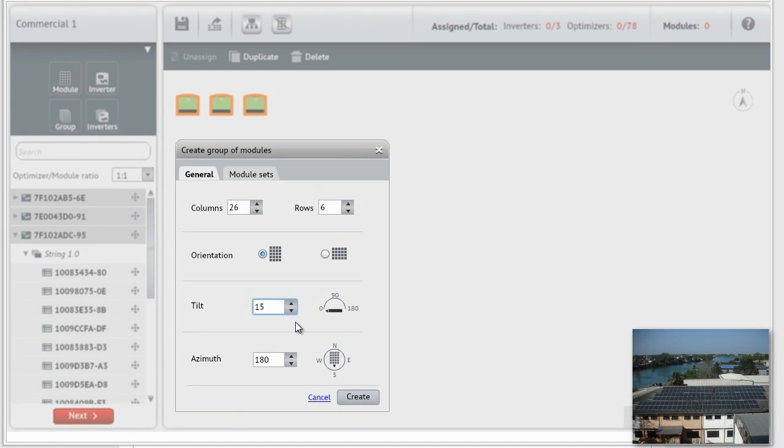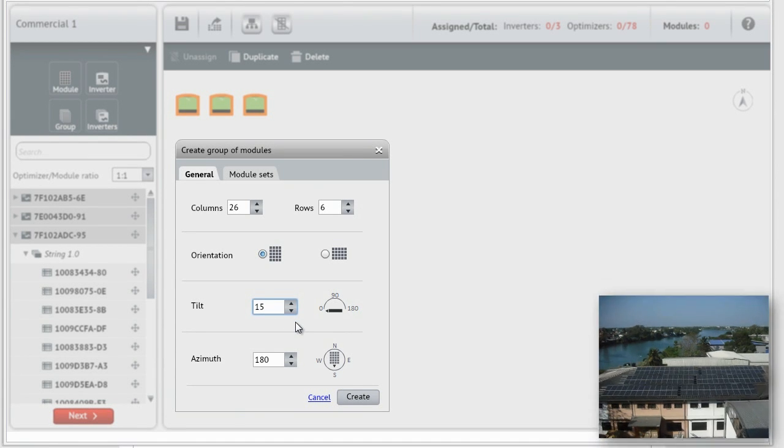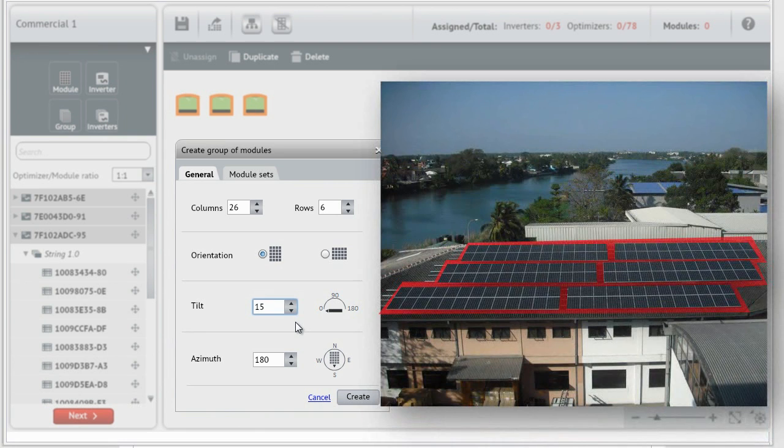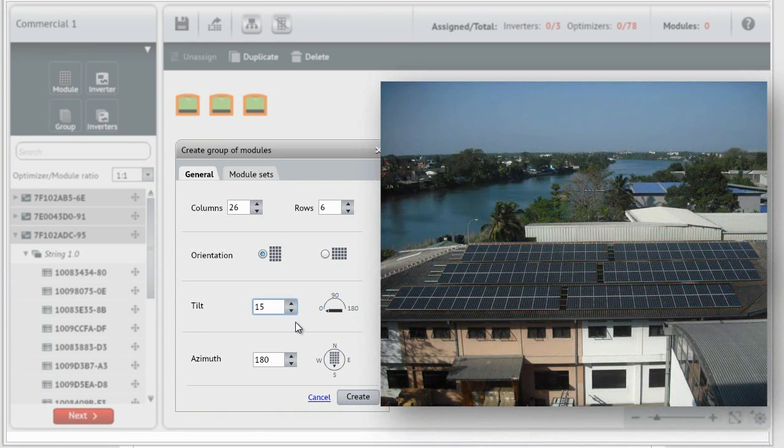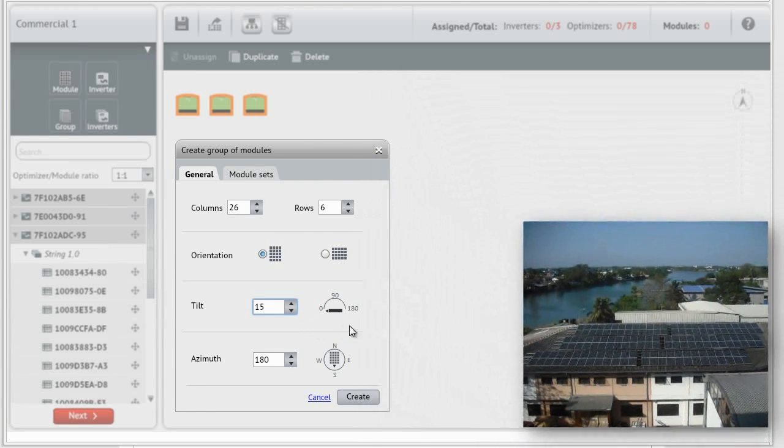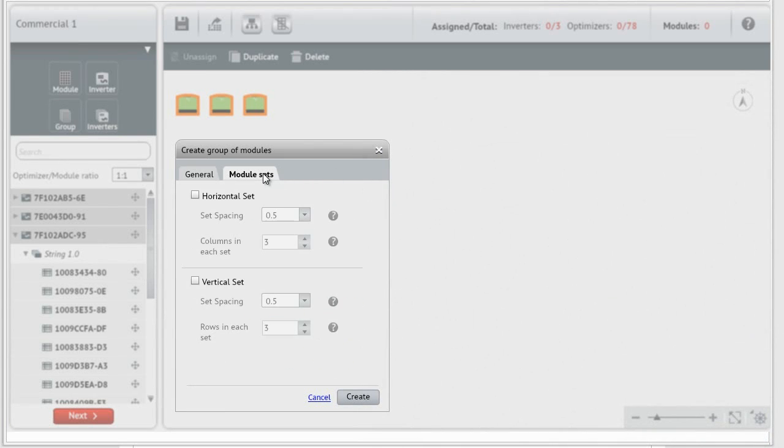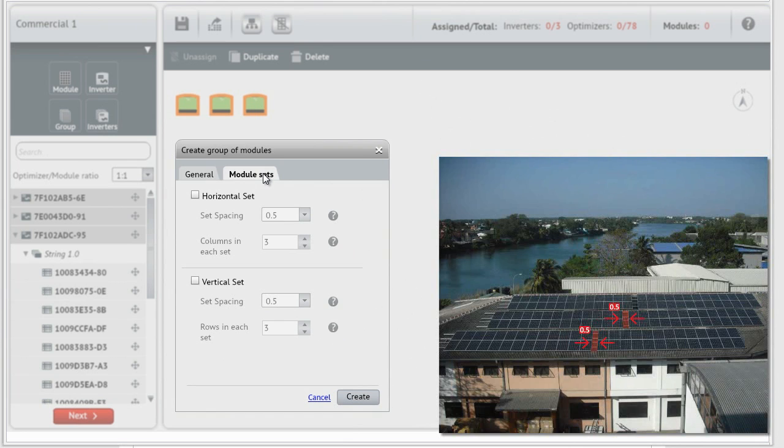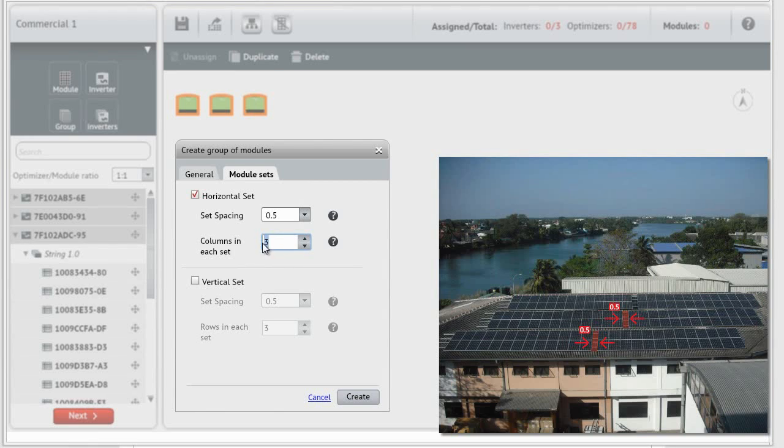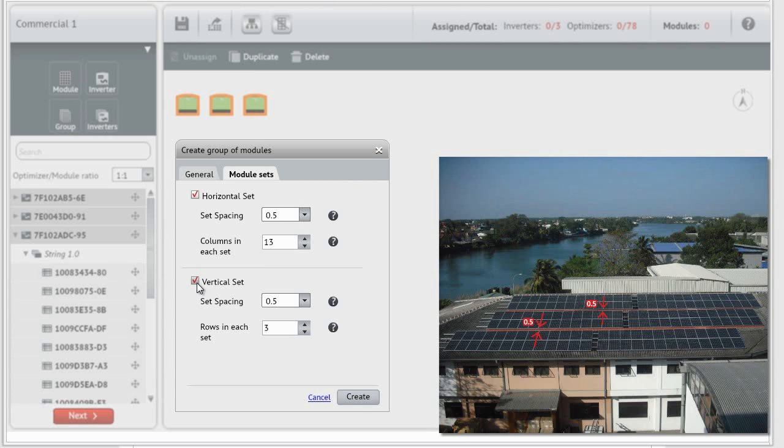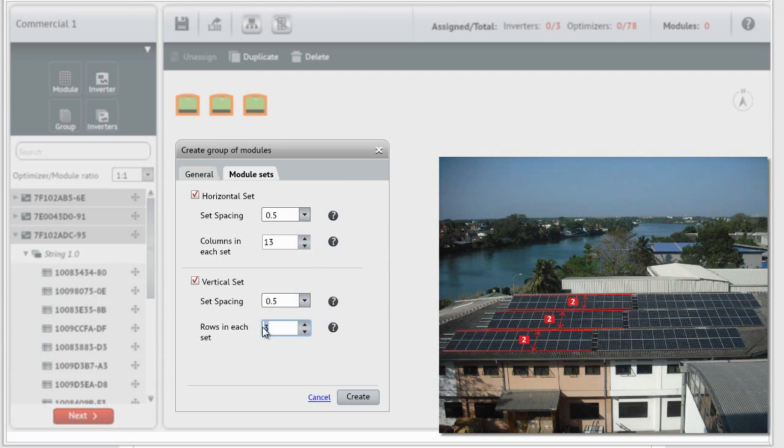As you can see, this site includes spaces between the columns and the rows. We will create this spacing by moving to the Module Sets tab. The horizontal set is used when there is spacing between module columns. Set the horizontal spacing between the sets and set the number of columns in every set. In the same way, the vertical set is used when there is spacing between module rows. Set the vertical spacing between the sets and set the number of rows in every set.